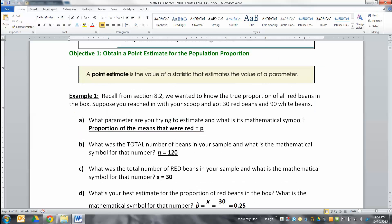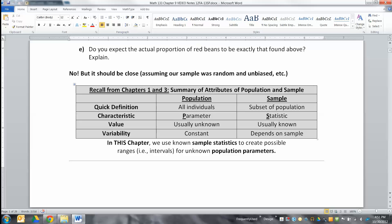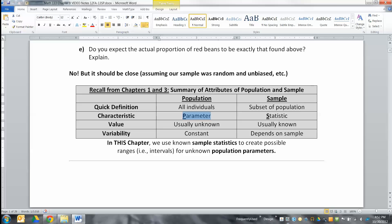A point estimate is the value of a statistic that estimates the value of the parameter. We learned in Chapters 1 and 3 that populations have parameters and samples have statistics. For example, we don't know what proportion of people are going to vote for Obama at the election. That would be a parameter — it's everybody, all the voters, what percentage of them are going to vote for Obama or Romney.